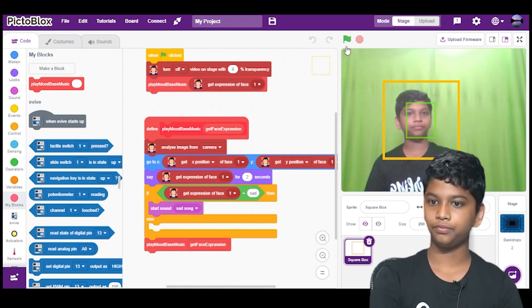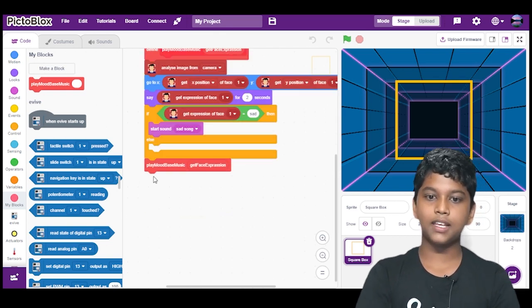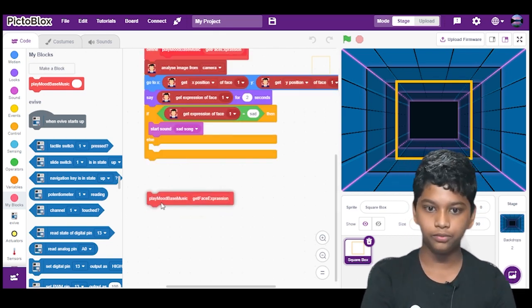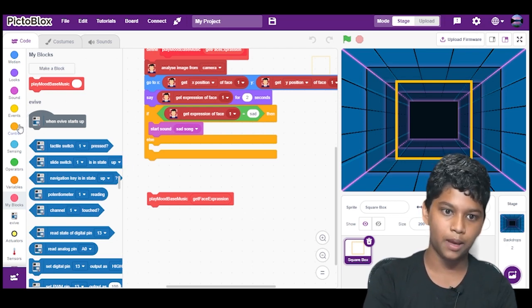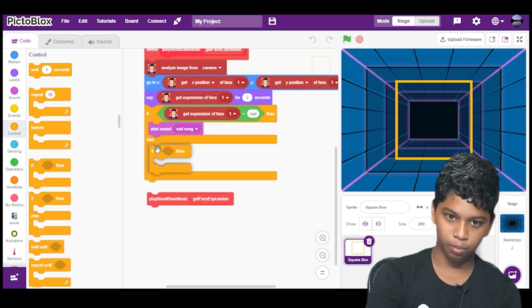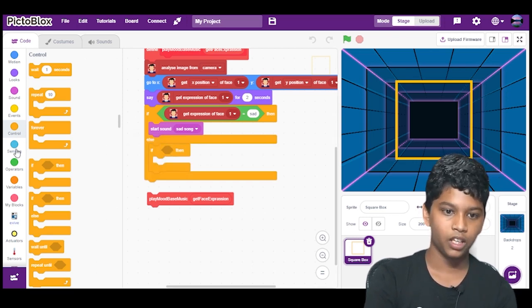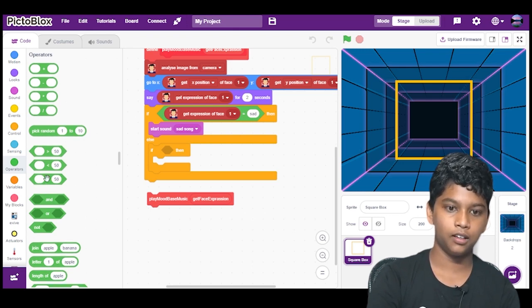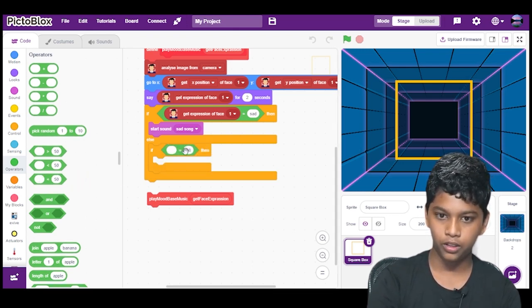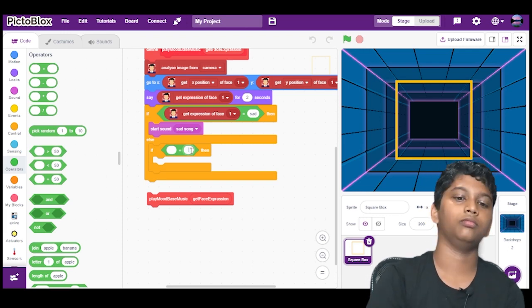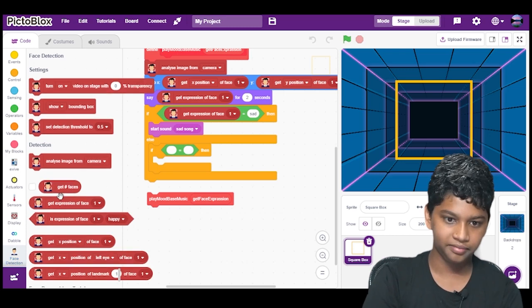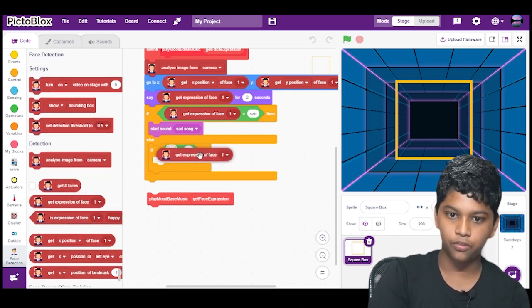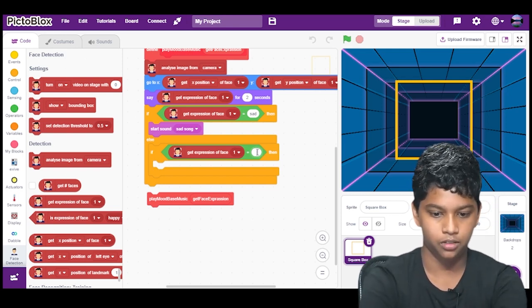So now we will work for the happy song. So the same thing we have to repeat it again, which we did for the sad, we have to same do it for the happy one. We will go in control, we will select the if block and place it in the else section. Then we will again go to operators, we will select and drag the equal to block and we will delete the 50 again. We will go to face detection, we will get expression of face 1 and equals to, we will put happy.